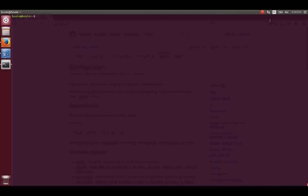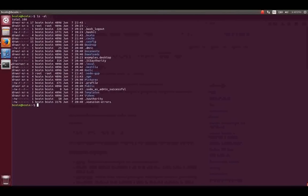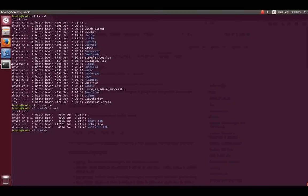Bitcoin is storing its data in a hidden folder named .bitcoin in your home directory. You can see it by typing ls -al. Inside the directory, you will find the blockchain database.